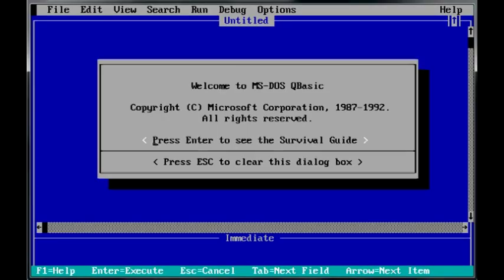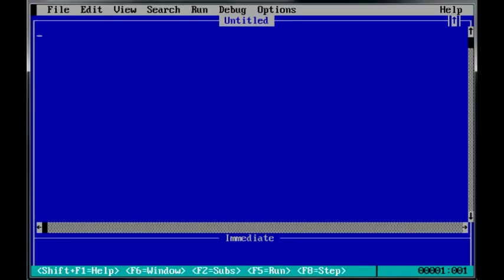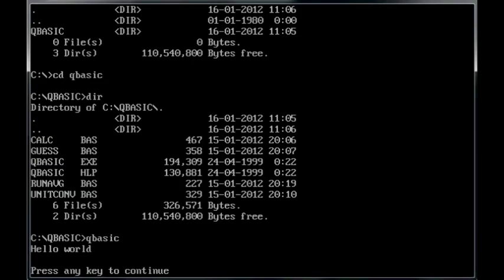Now, we'll start up by writing the Hello World Program. Print is the keyword, then the quotation mark is the delimiter. Hello World, end quotes, so Hello World will appear on the screen when we run this program. Press F5 to run it, and there it is, Hello World.